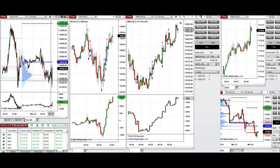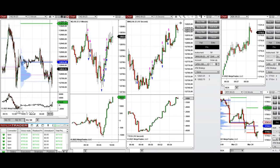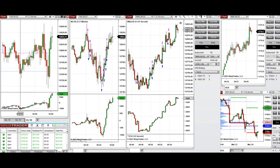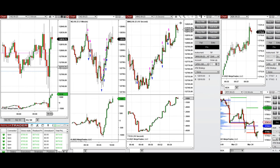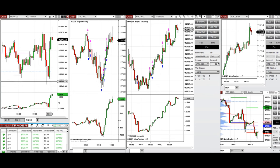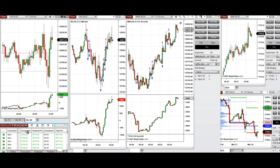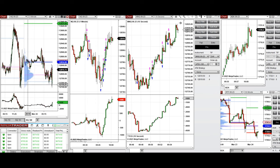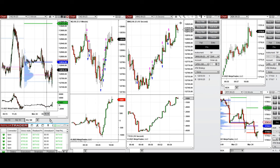During the global session and after the open, what I did was take some short positions when the market opened and it started to go down and tested the level that was around 12,740. That was the value area low, and the price got rejected and went up.